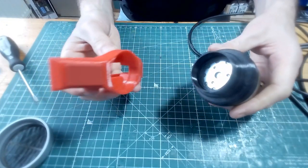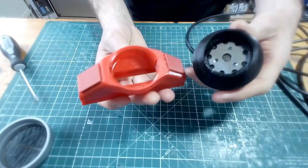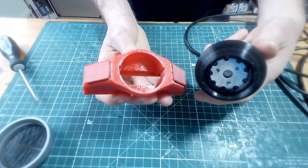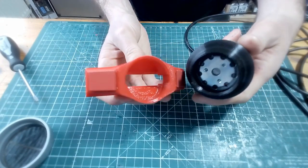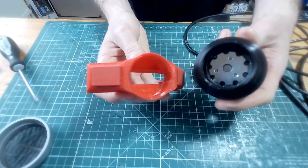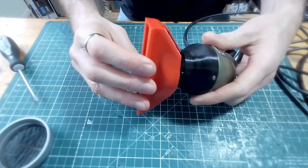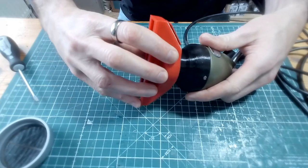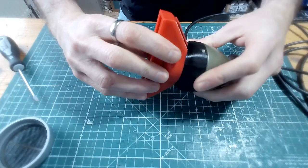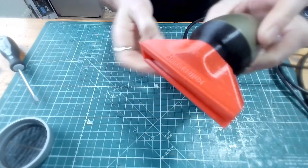And that's all there is to it. Then we can just line up those two little lugs that are on the adapter with the grooves in the BulletBuddy. Give it a quarter twist.